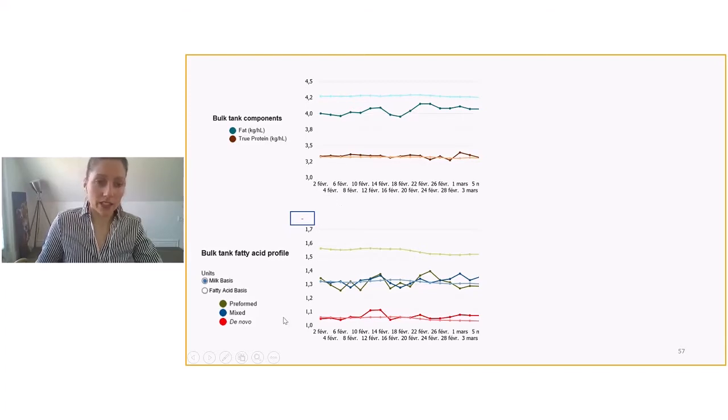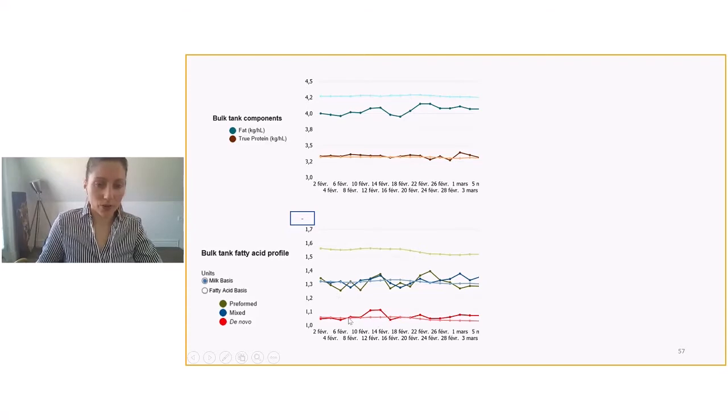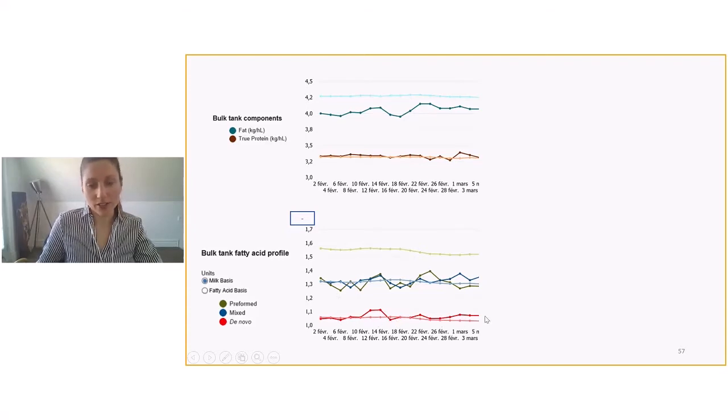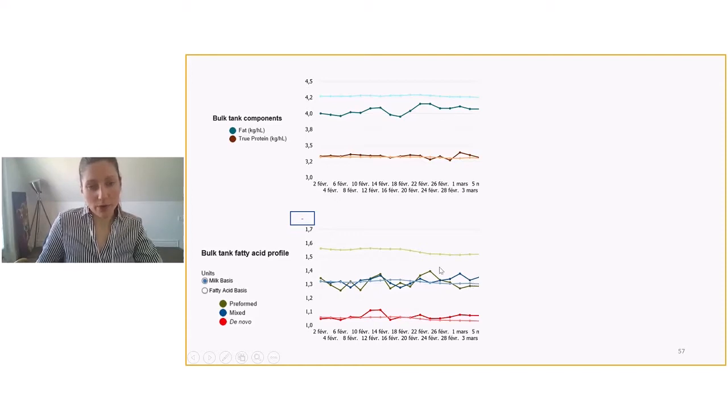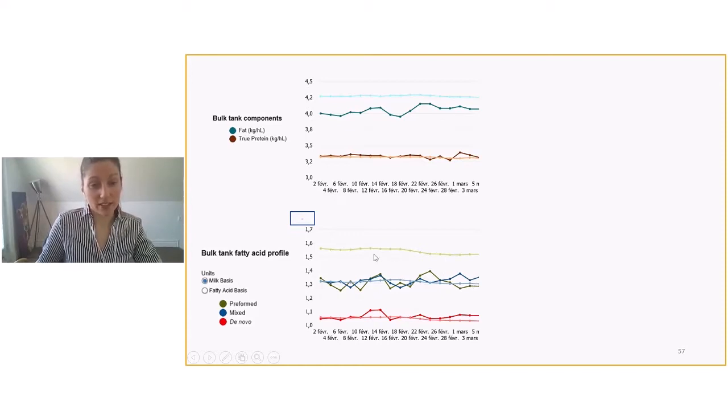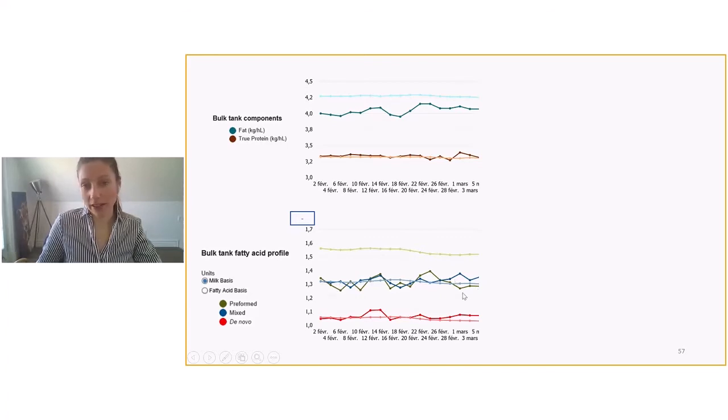Looking into the fatty acid profile, we start by the de novo. De novo are flirting with the average and just above average at the beginning of March. Looking at mixed, they are pretty much on average. And again, increasing a little bit here beginning of March. But when we look at the preformed fatty acid, they are way below average. Like they are right on the average of the mixed, which is quite low.